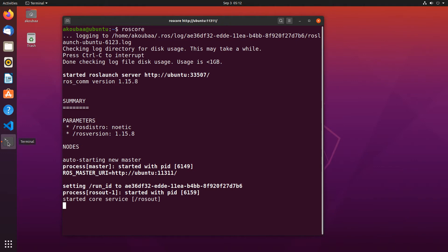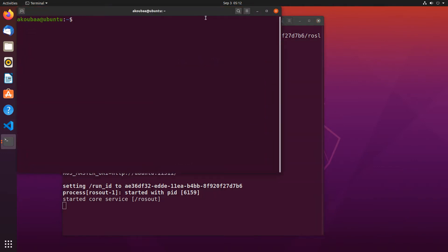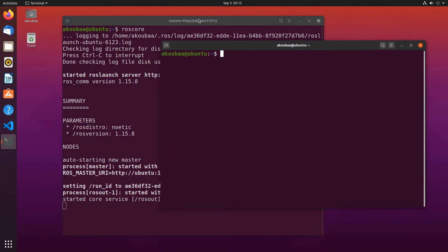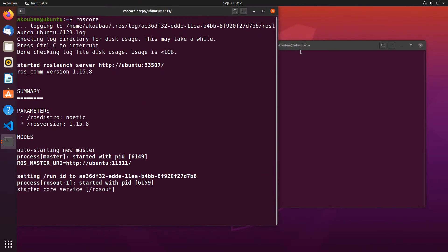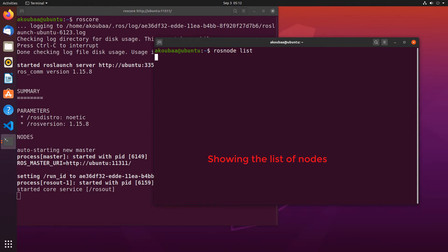Now let's see a few examples. Here now we have roscore running. We can check the nodes that are now available in the ROS ecosystem using rosnode list. This tells us that there is only one node called rosout, which is the default node in the ROS ecosystem.